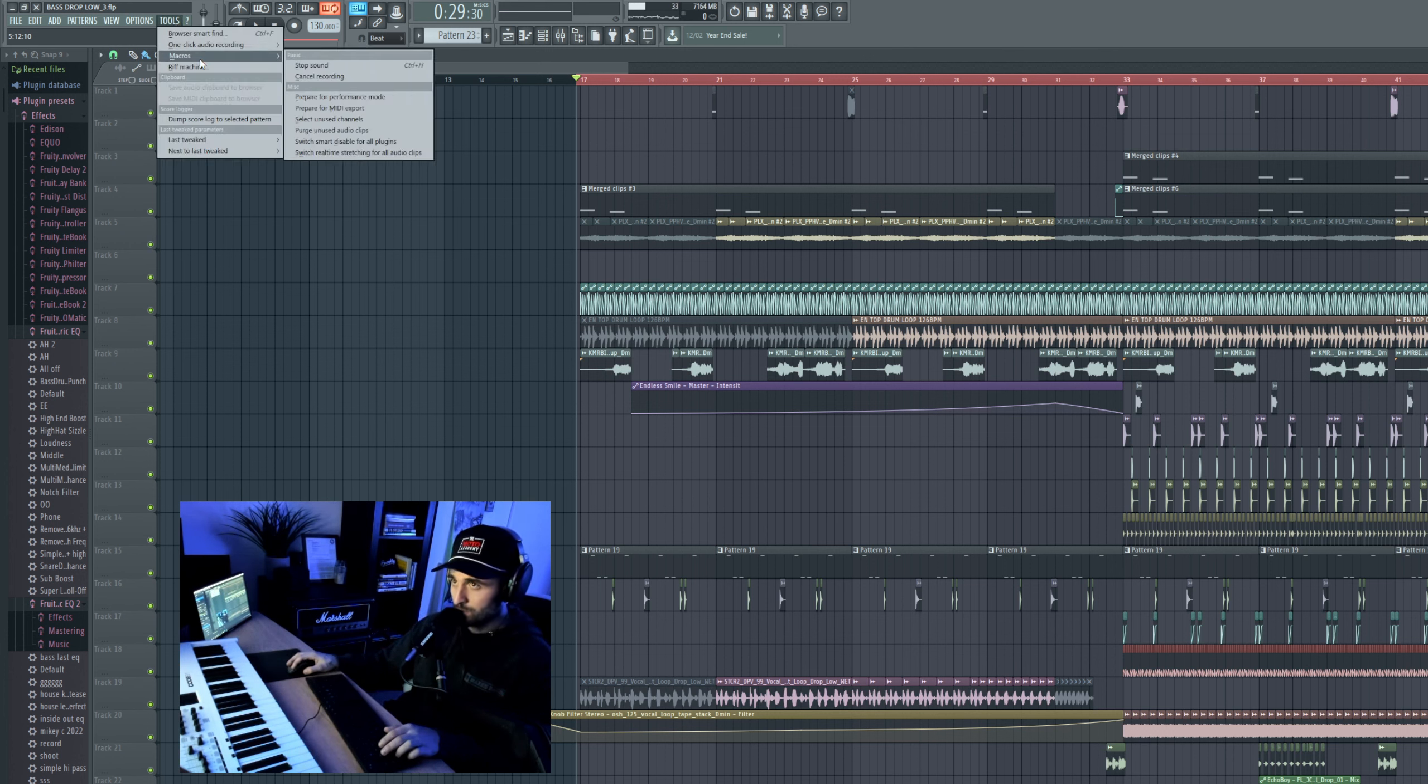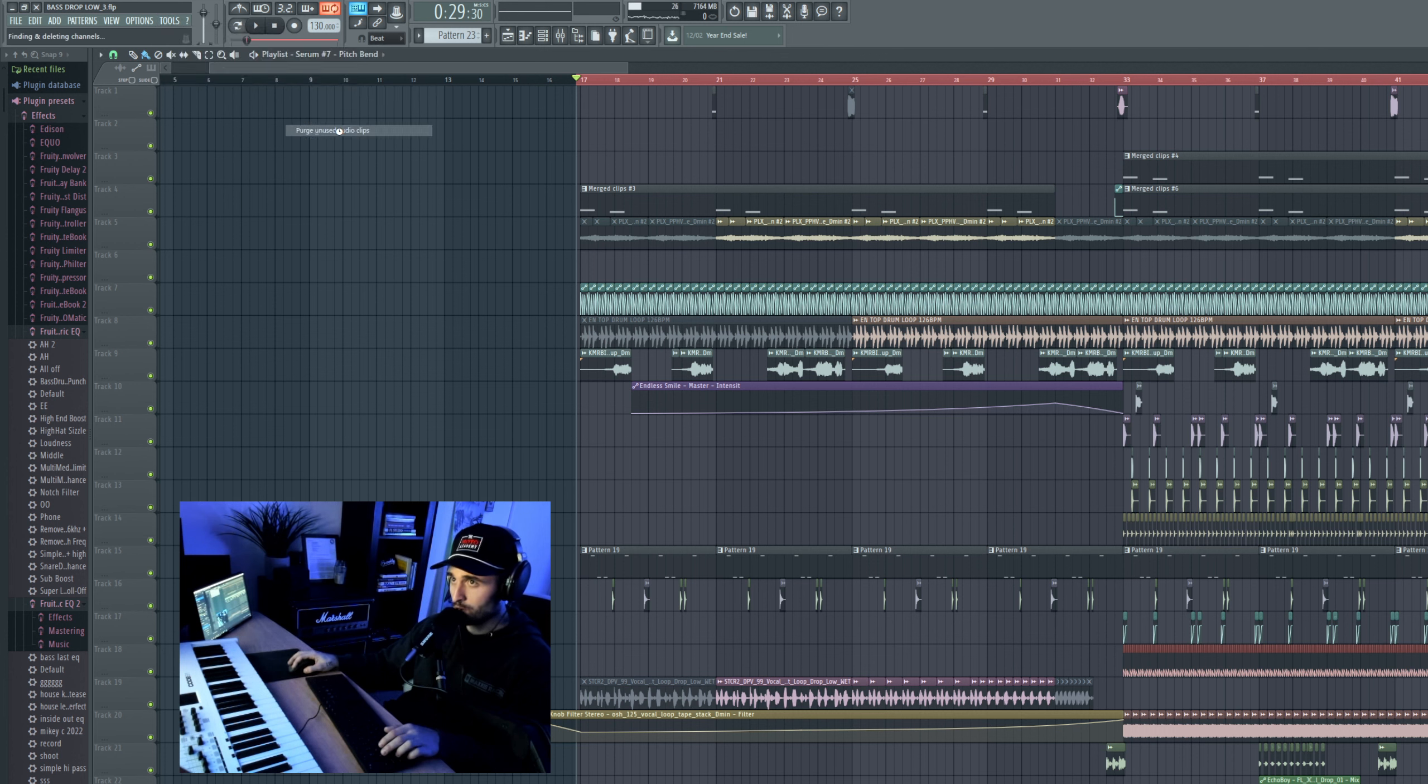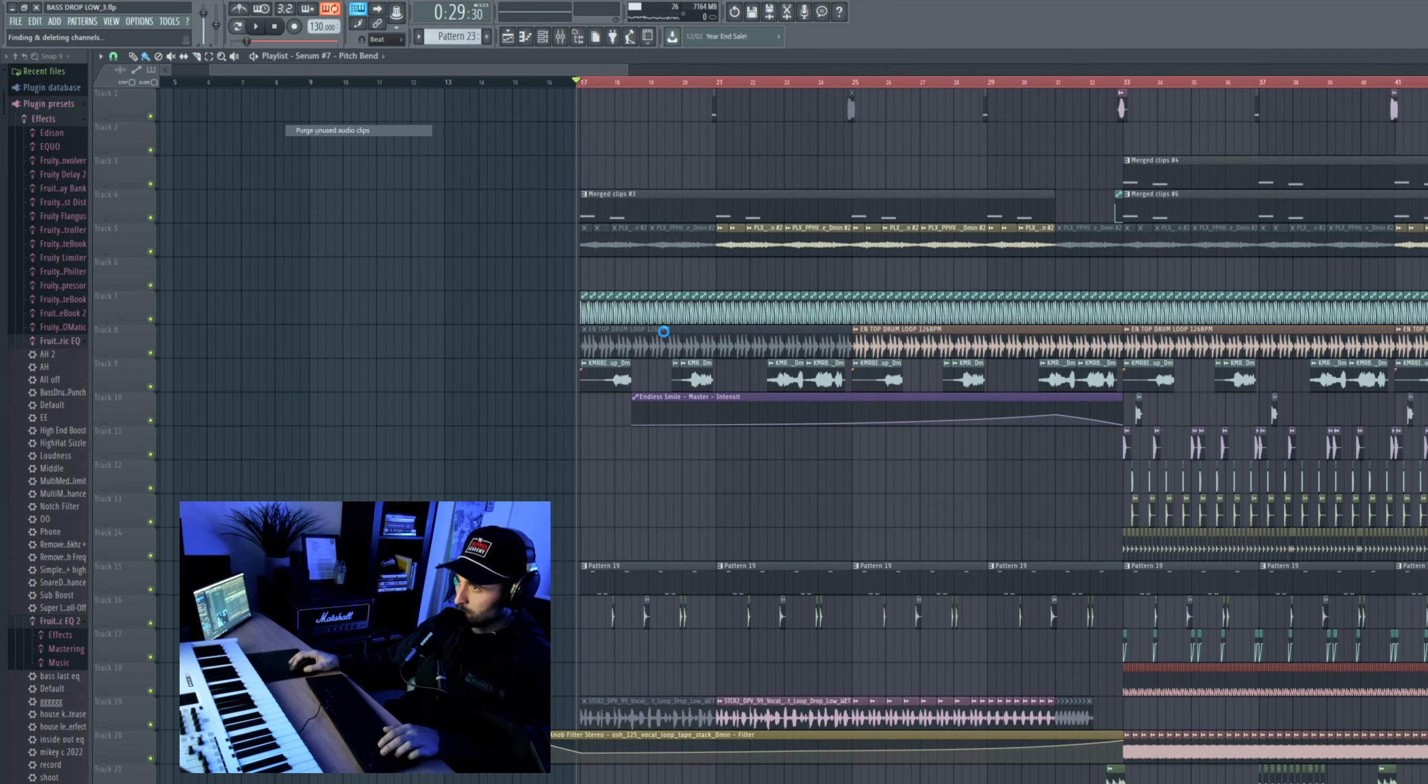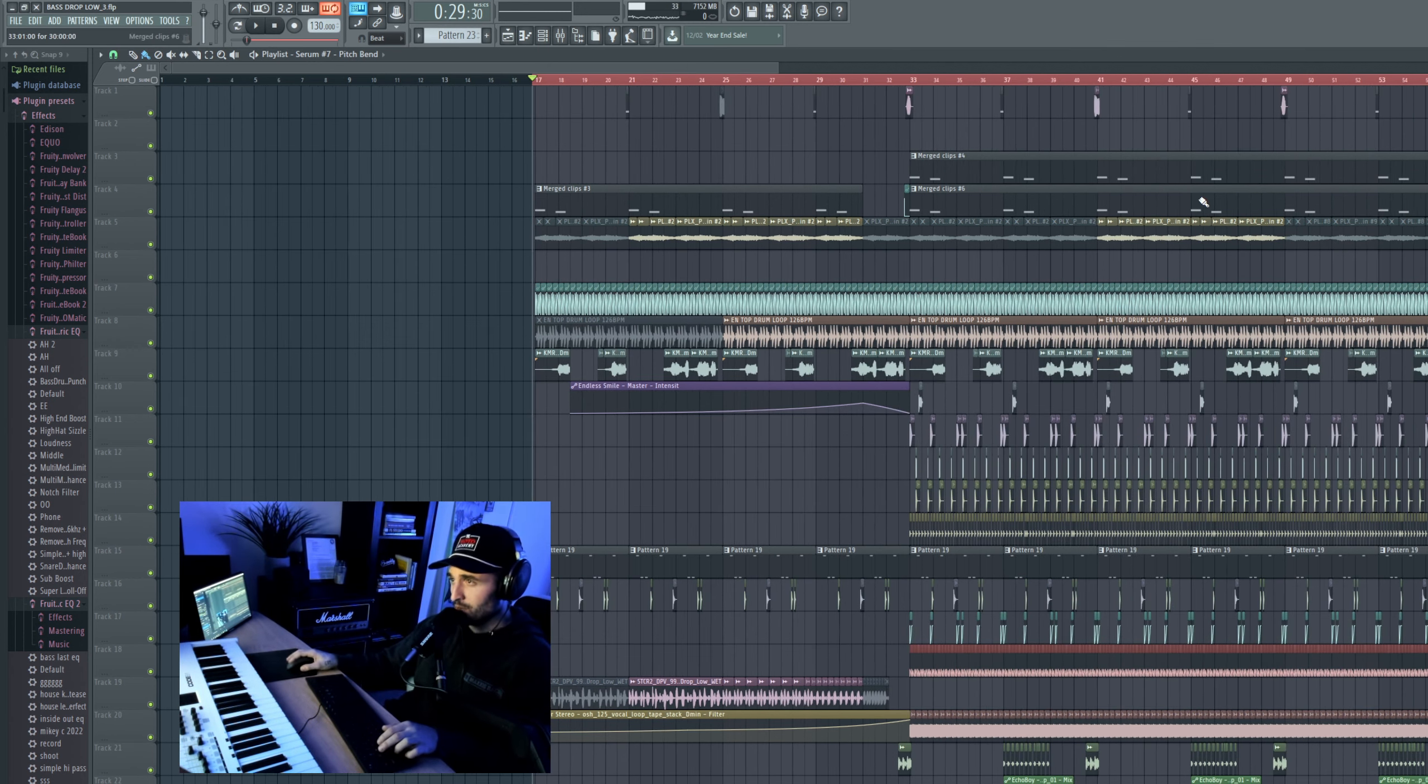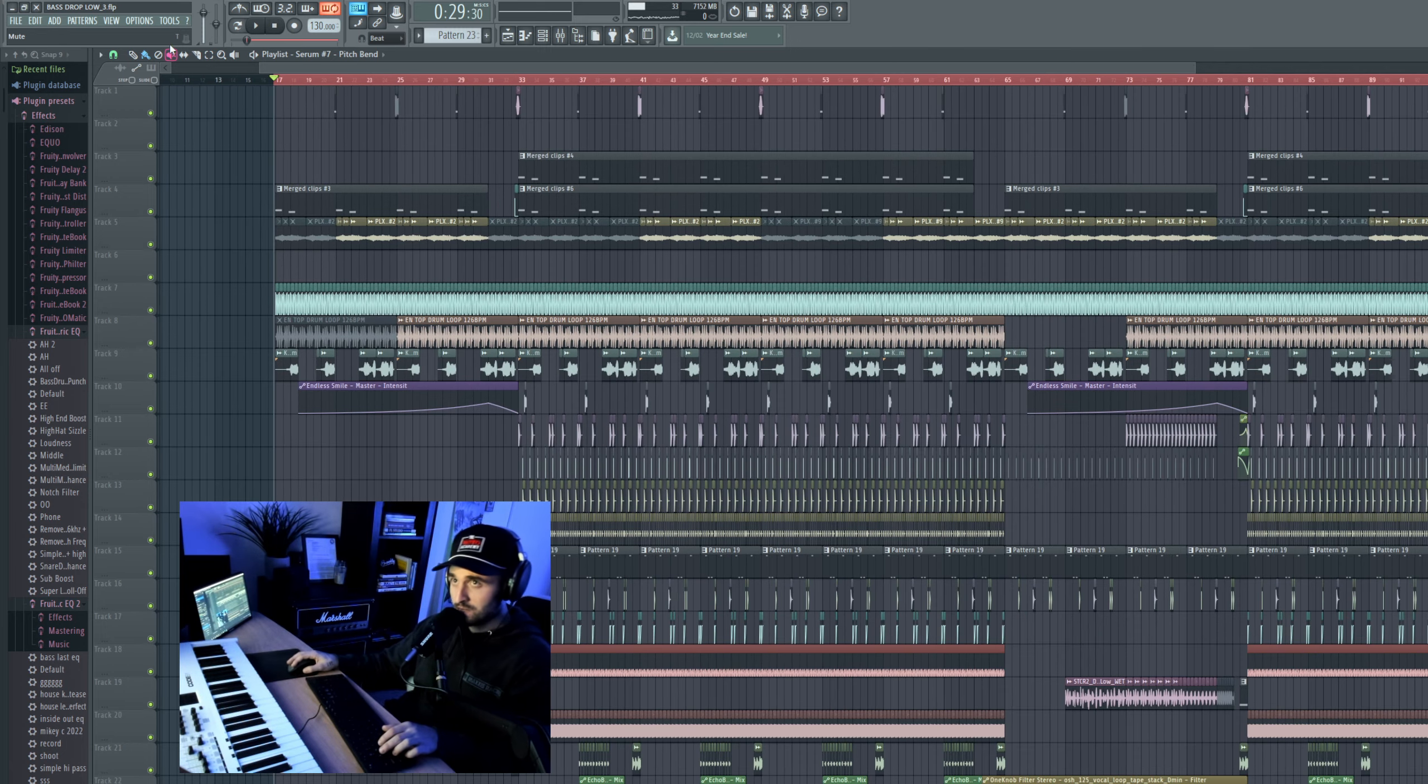Second, let's go to Macros, Tools, Macros. We're going to go to Purge Unused Audio Clips. This is just going to delete any audio clips like this loop. Technically we are using that since it's muted, but if there was one in the background, it would delete that. So that's done.